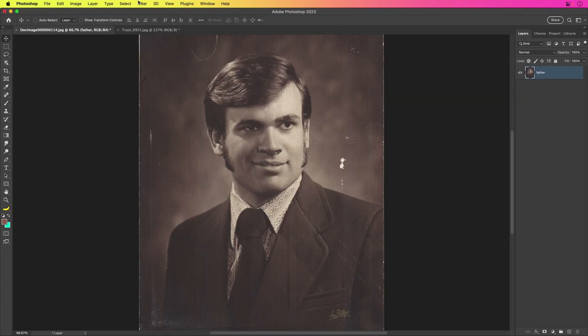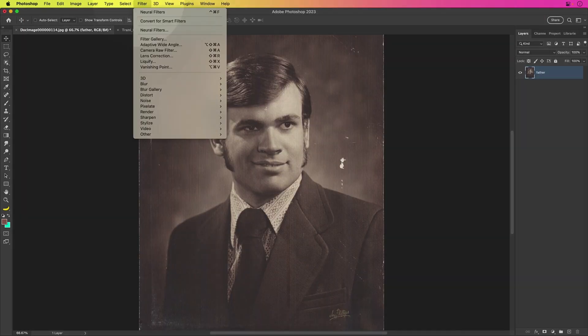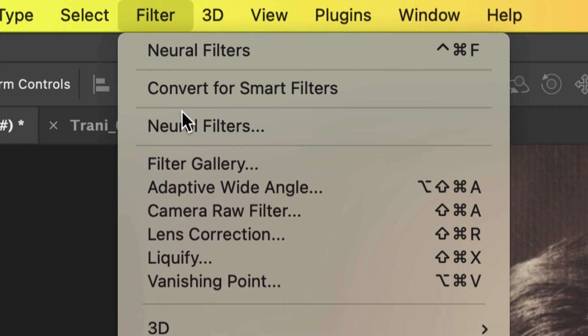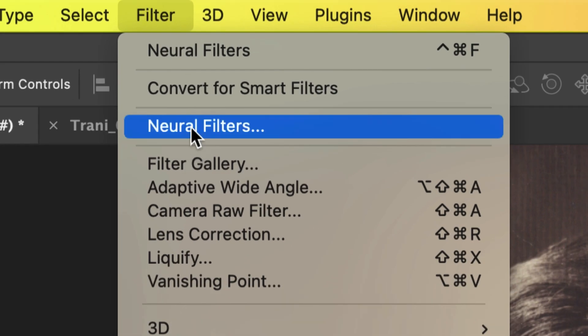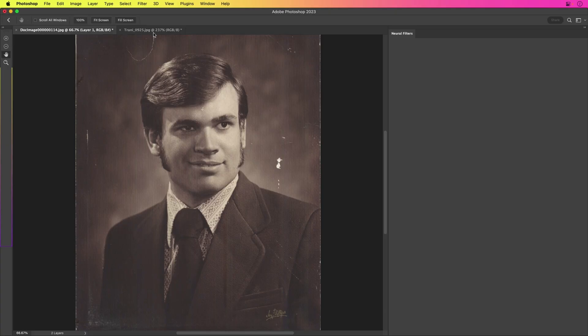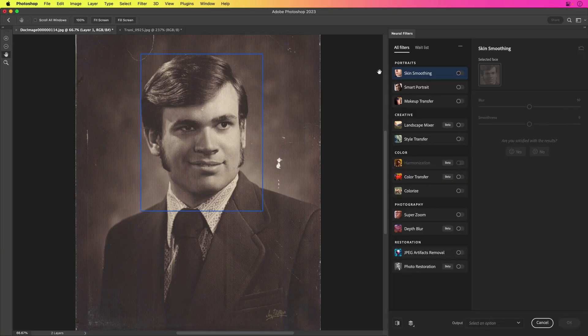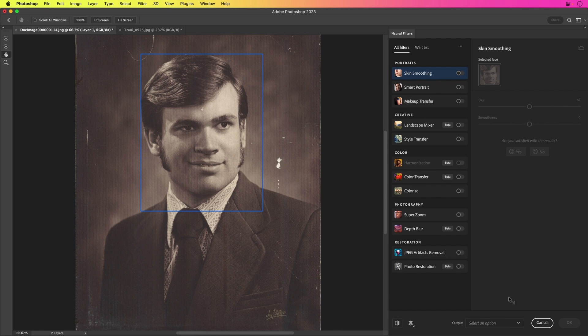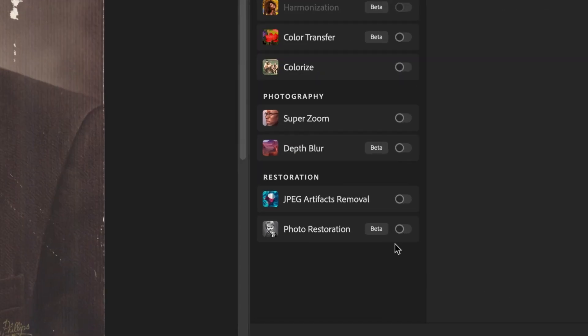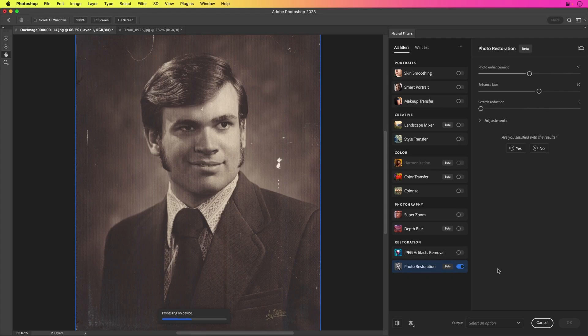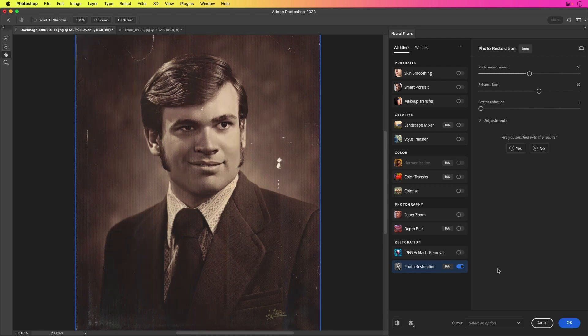One of my dad and how you're going to do this is going to go to Filter, Neural Filters. It's going to analyze the photo. It's going to recognize the faces. And this is where we want to turn on Photo Restoration and look at that magic.